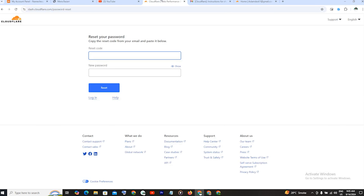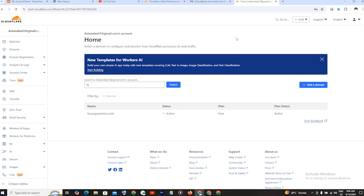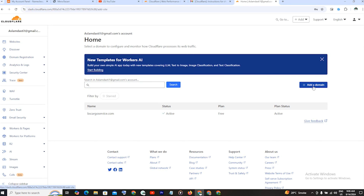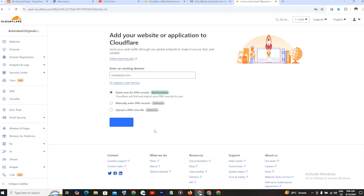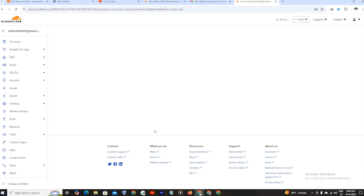So now we go to Cloudflare.com. This is my domain and this is my home page. We copy the domain and paste it here. Now we have three options: Quick Scan for DNS, or Manually enter DNS. We go with Quick Scan — it's recommended. We click on it and proceed to the next plan.